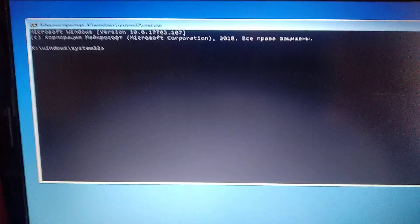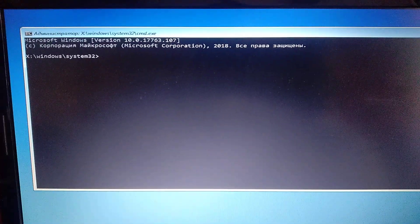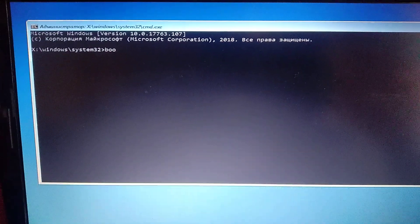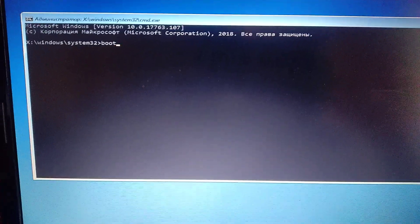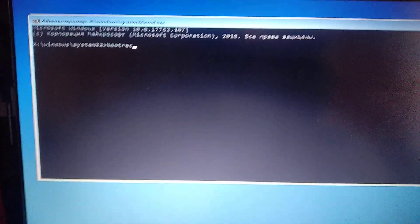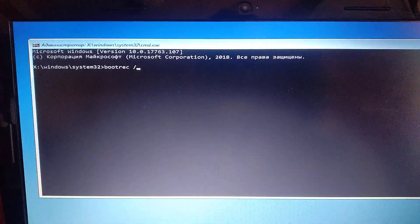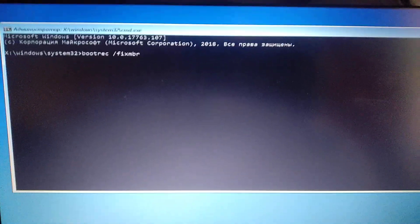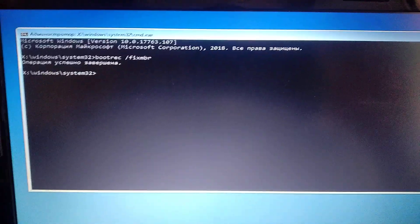So now you just need to enter three different commands here. So first you need to write bootrec /fixmbr and just click enter.